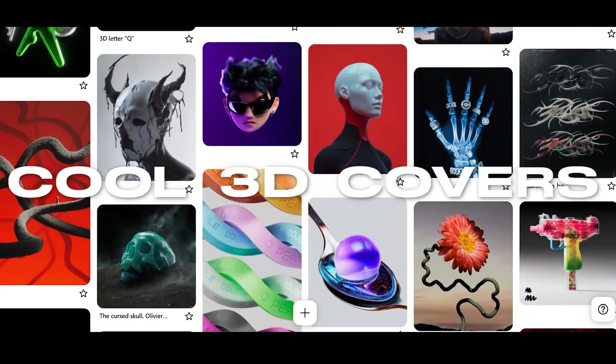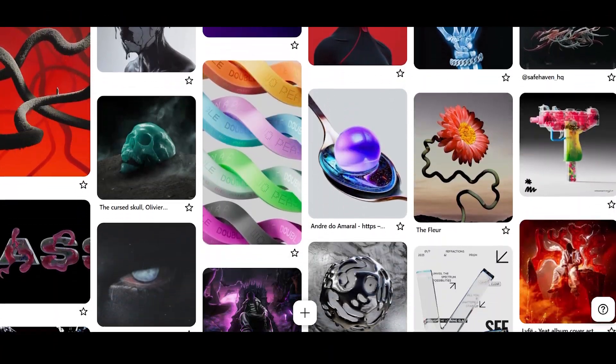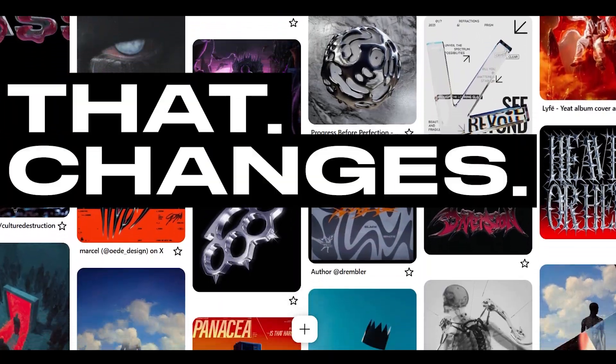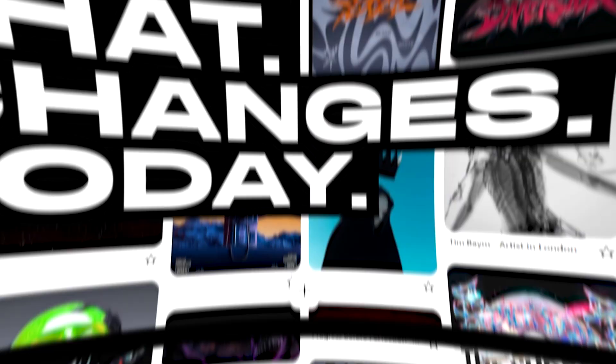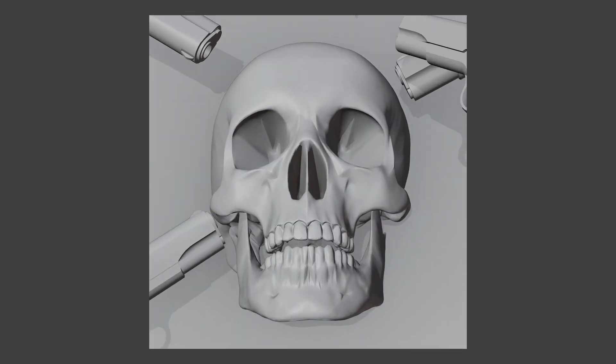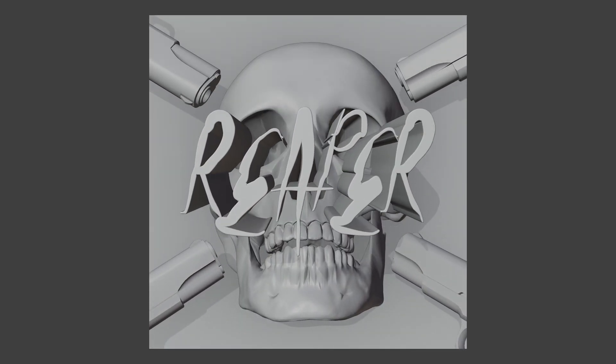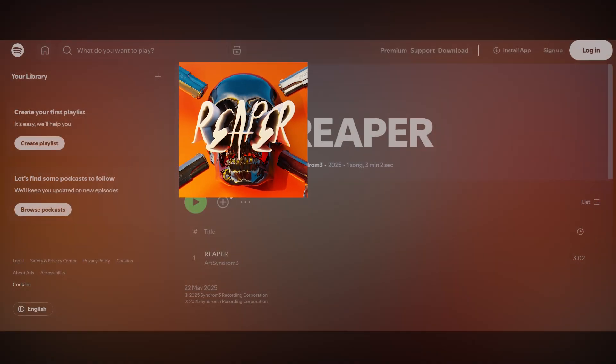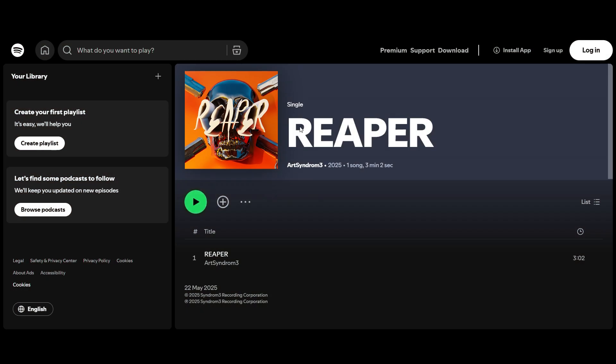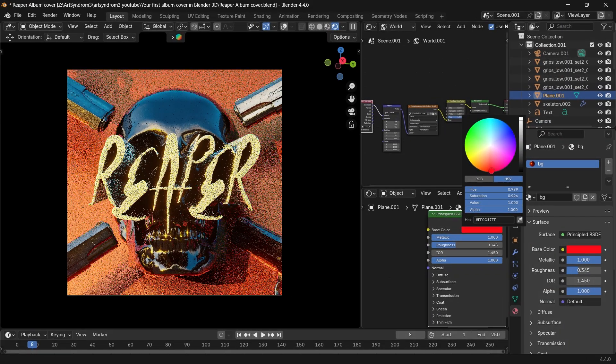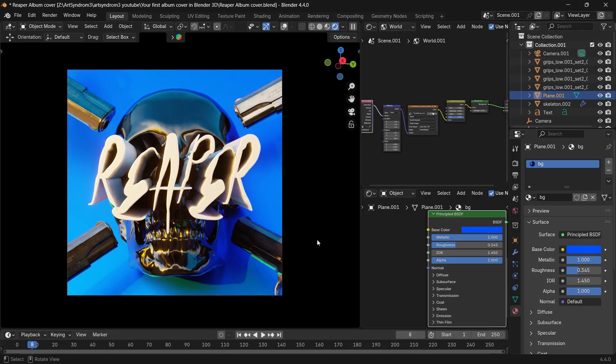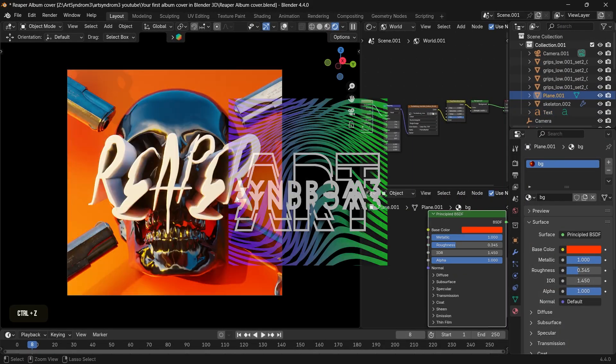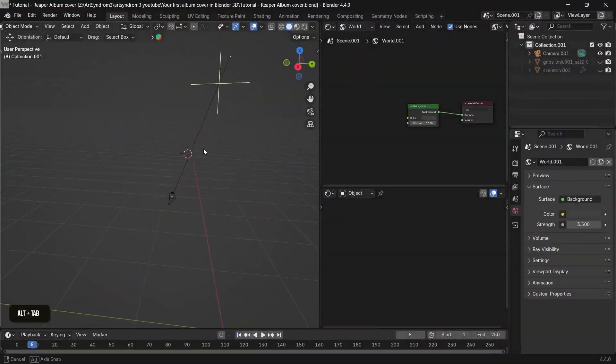You've seen cool 3D covers like this, but if you never made one yourself, that changes today. We're gonna start from nothing and in minutes you'll have a pro-looking cover art that looks like it belongs on the Spotify top charts. And it's all done in Blender so it's highly customizable as well. So let's go, starting with the world setup.